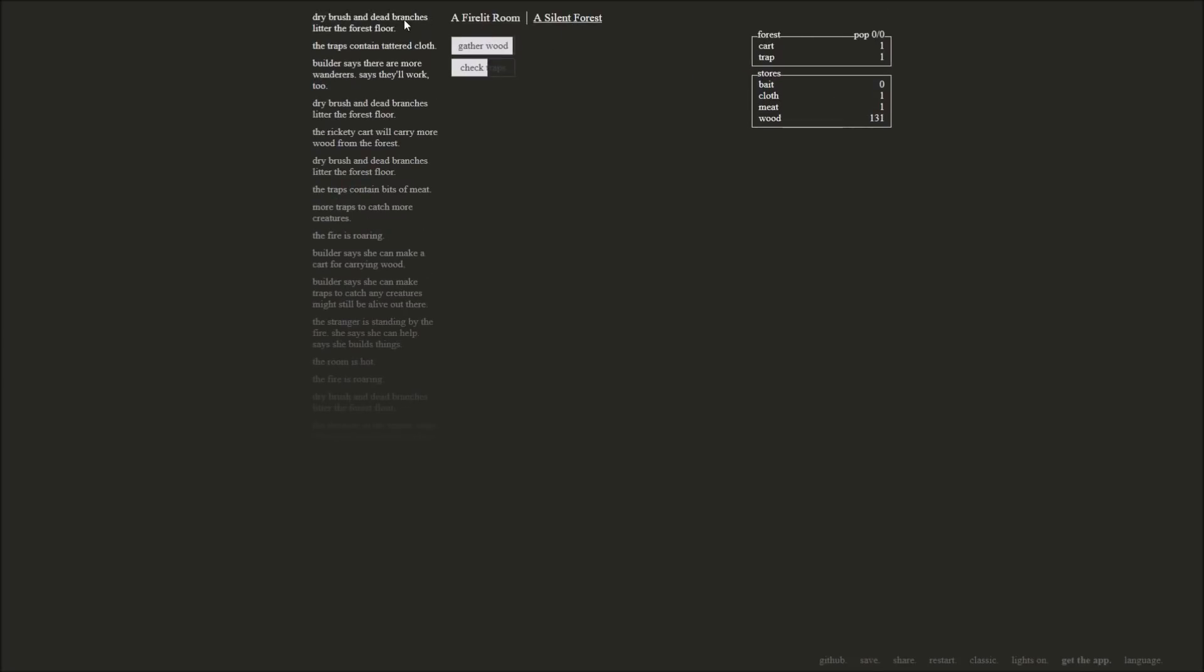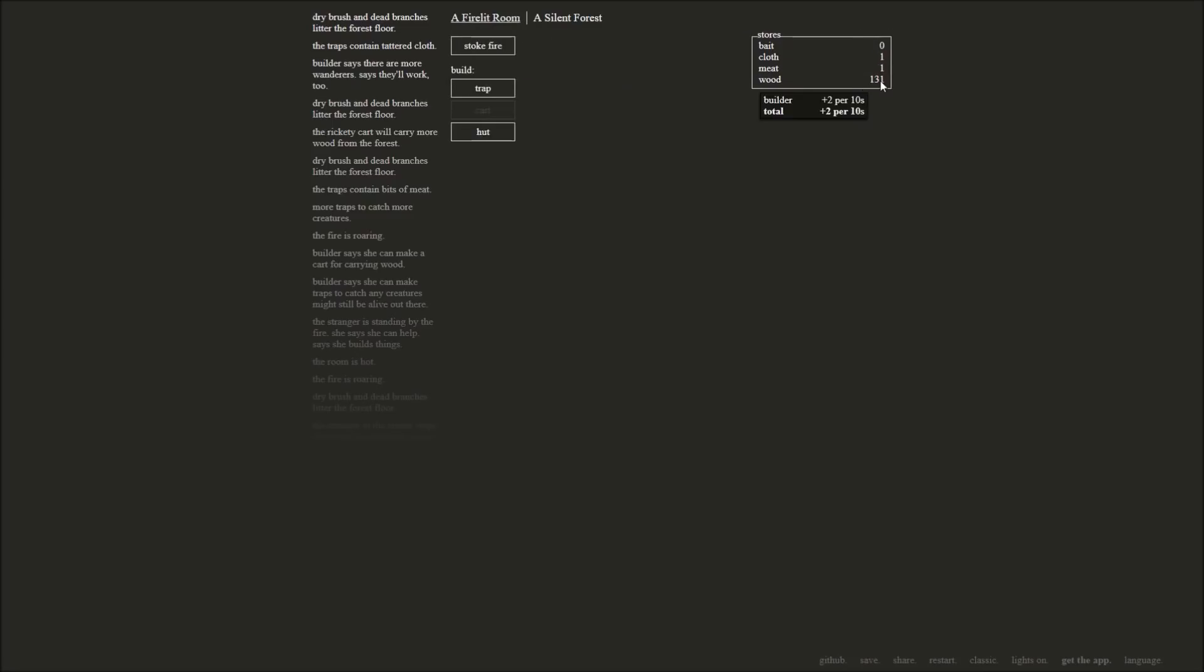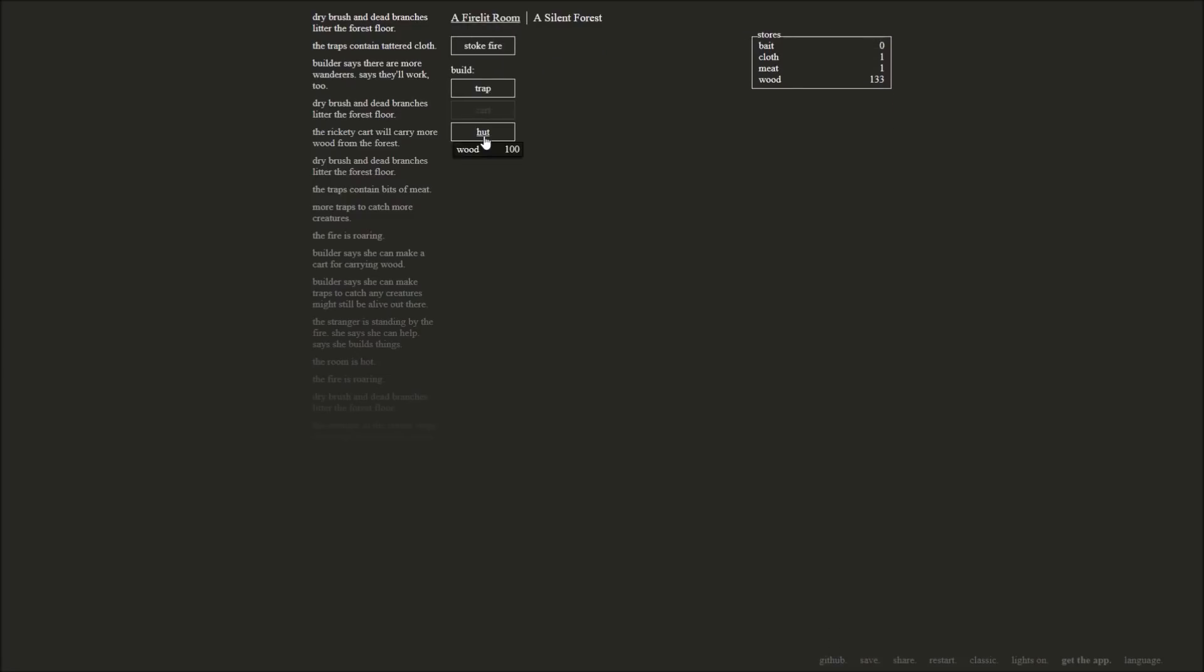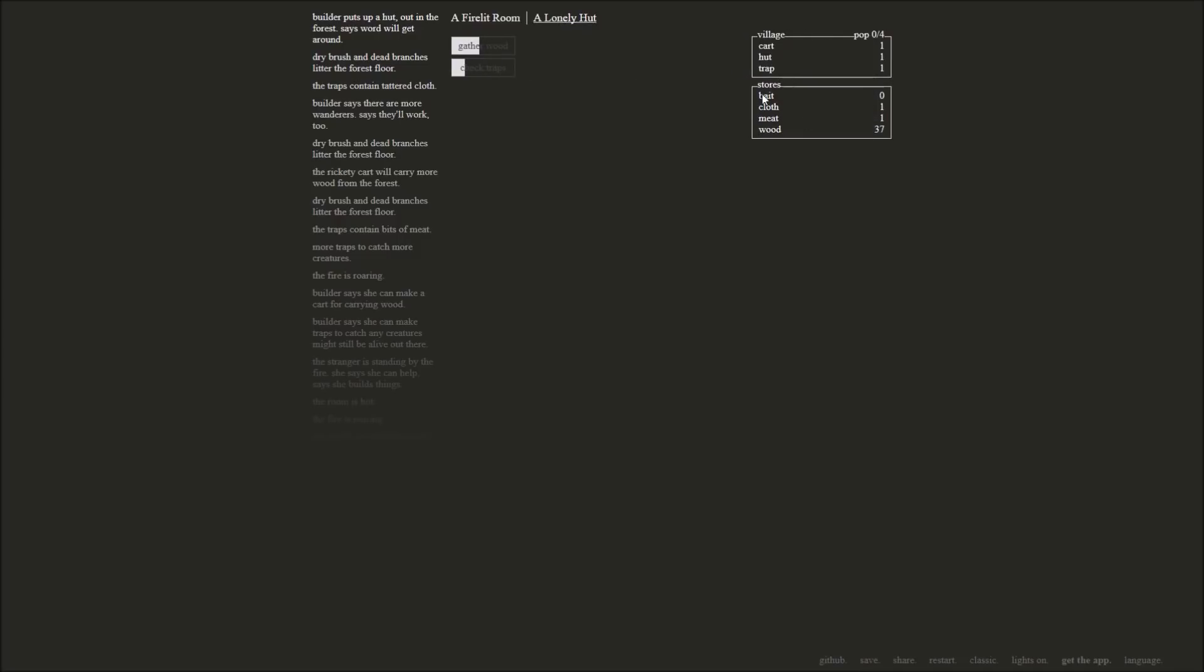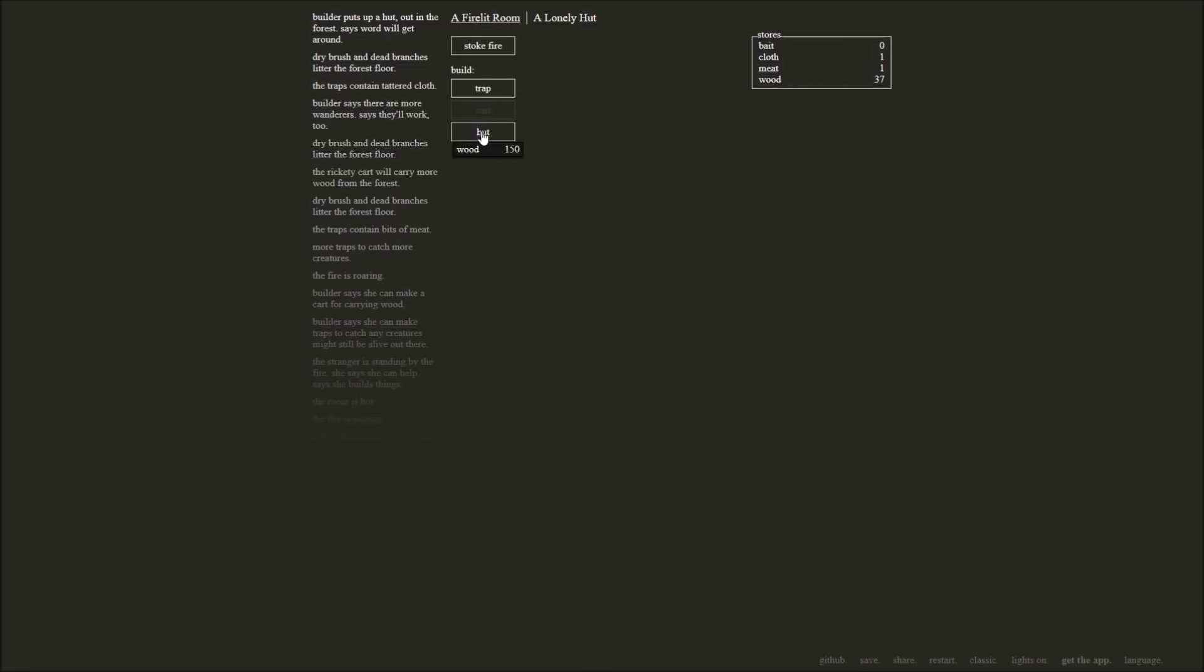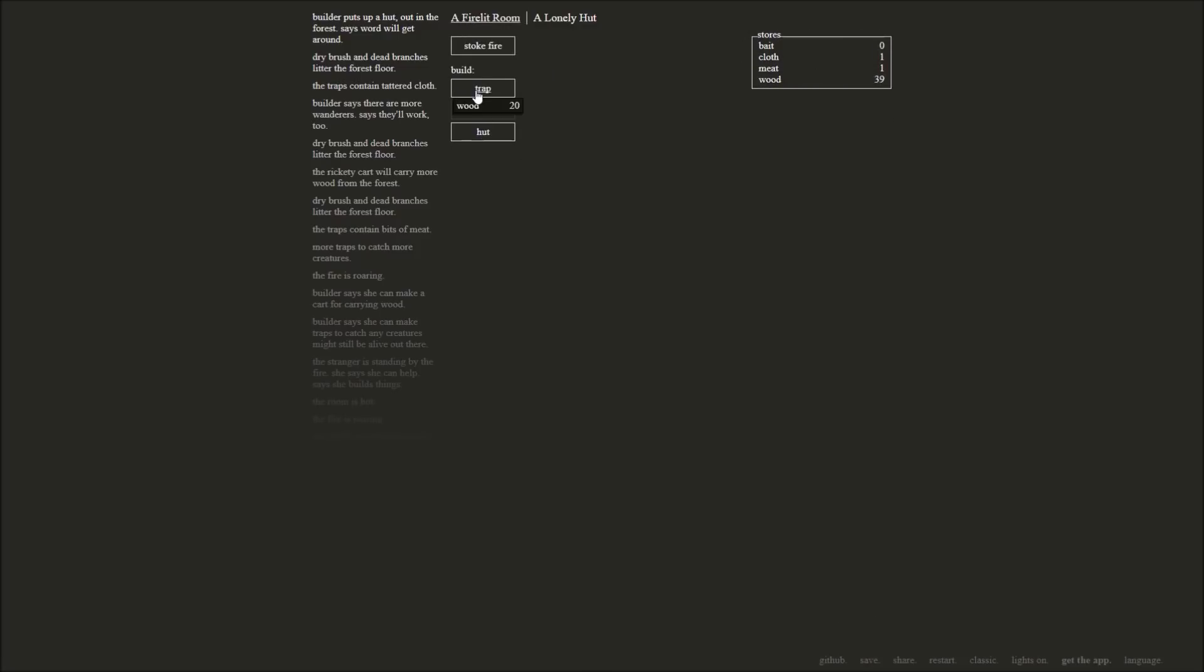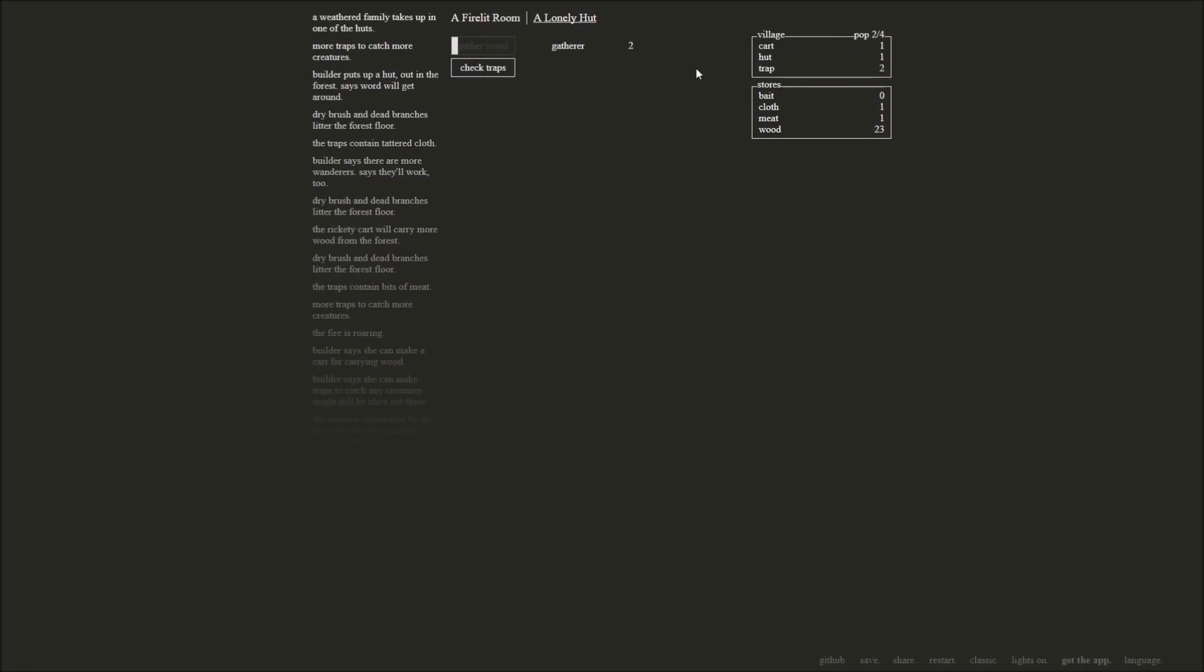Gather some wood. Dry brush with the branches litter to the forest floor. There we go. We got 131 wood. We also have one cart, one trap out there. We're going to go ahead and build ourselves a hut. Builder put up a hut out in the forest. It says word will get out. Now we have a lonely hut outside. I also would like some more traps for 20 wood. More traps, catch more creatures. Thank you very much. So now we've got two traps, one hut, one cart. A weathered family takes up in one of the huts. So now we've got two people living in one of our huts.